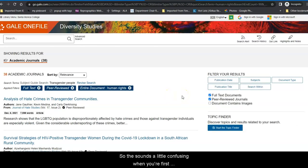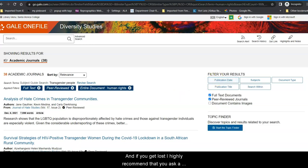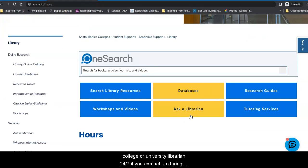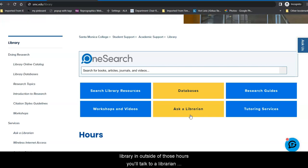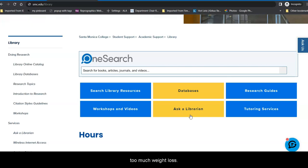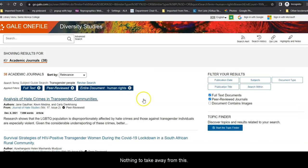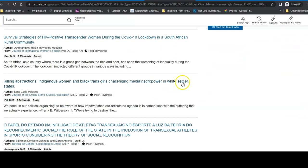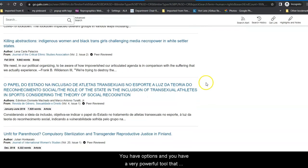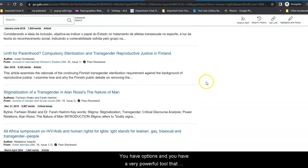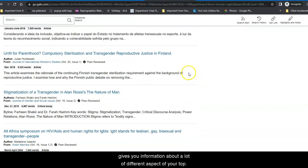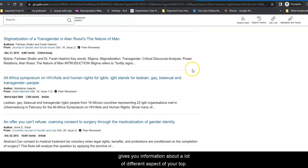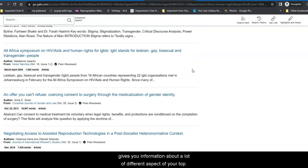So, this sounds a little confusing when you're first trying to do it. And if you get lost, I highly recommend that you ask a librarian. We have the option for you to speak with a college or university librarian 24-7. If you contact us during the hours that we are open, you'll talk to an SMC librarian. Outside of those hours, you'll talk to a librarian at another college or university in the consortium to which we belong. But the thing to take away from this is you have options and you have a very powerful tool that gives you information about a lot of different aspects of your topic.